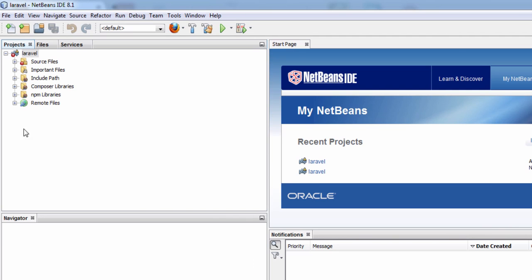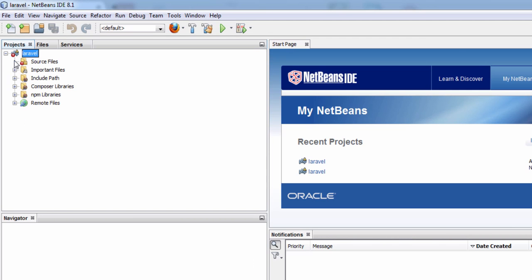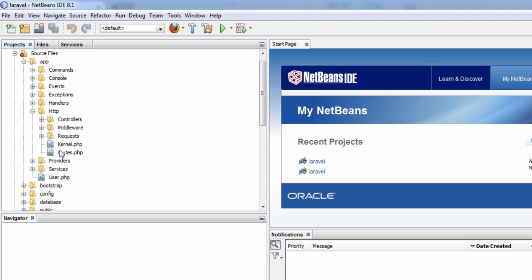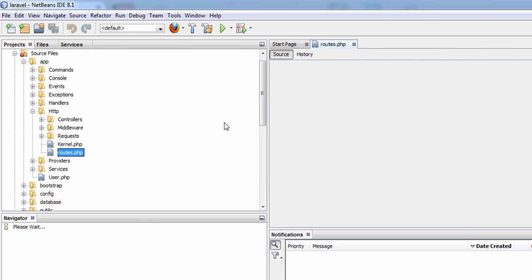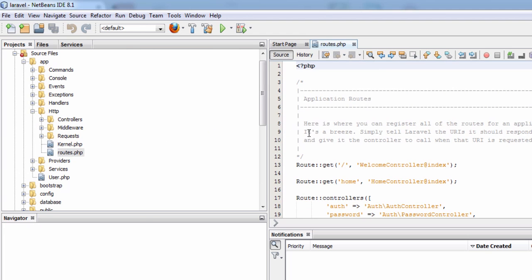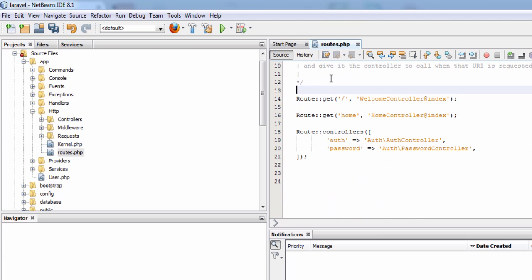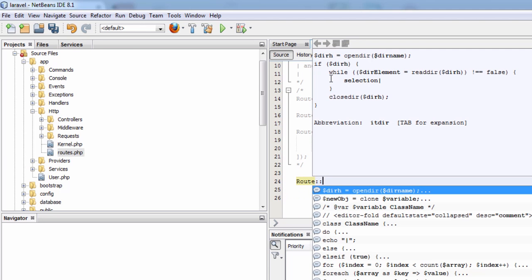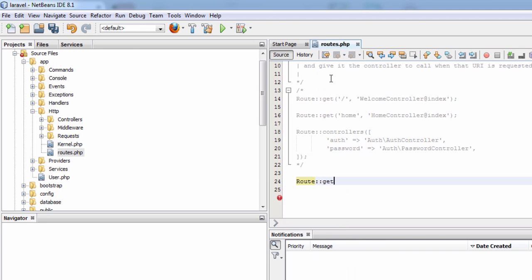Let's change something in our project. The current output of our project is the default Laravel 5 logo. We will go to app, http, and routes.php file. We will comment our welcome controller. And we will type Route double colon get, in single quotes forward slash, then function.